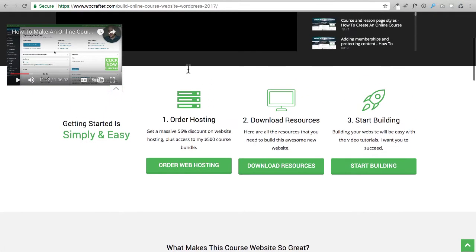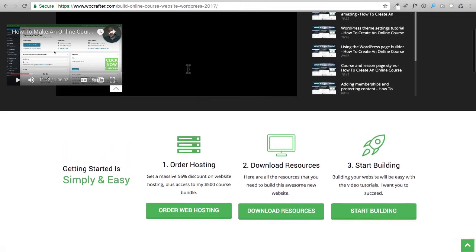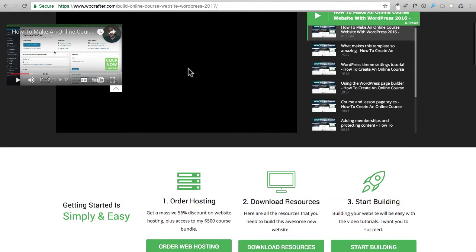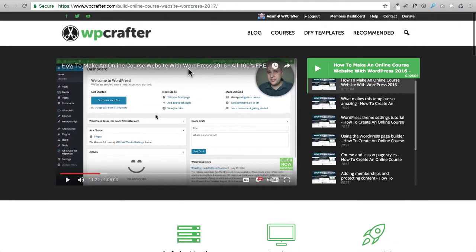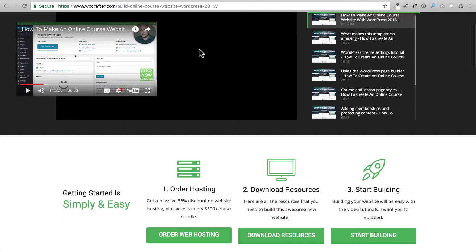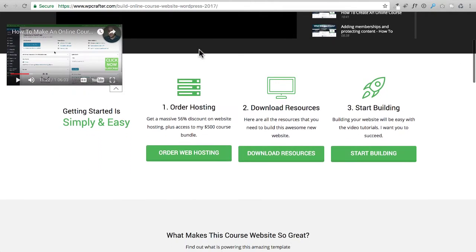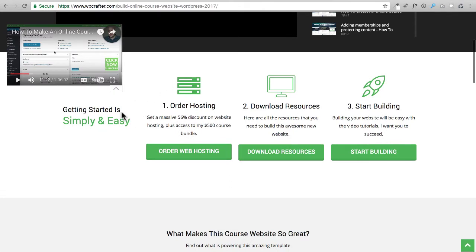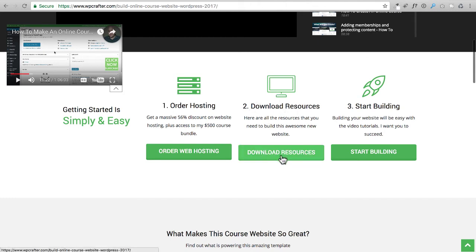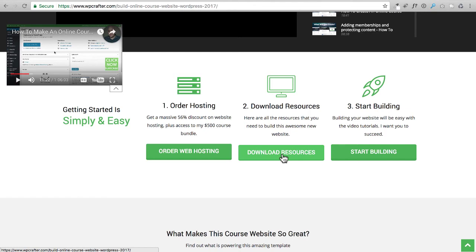I've put all the information on this website build for you on this dedicated page, and you can see right here the steps to build your website. The first one is order your hosting, and then right here is download resources, and then there's a button here that says download resources.